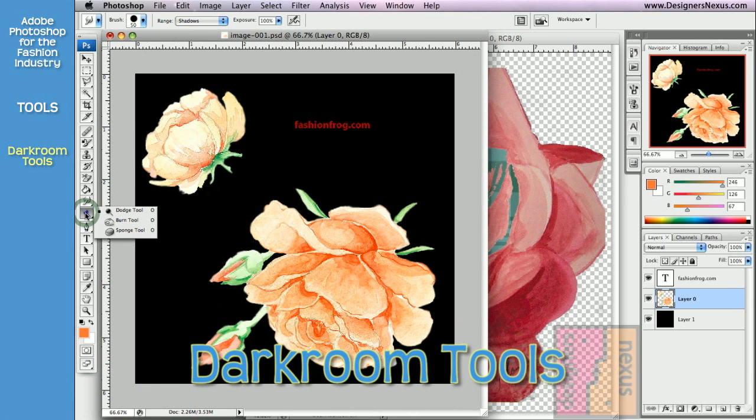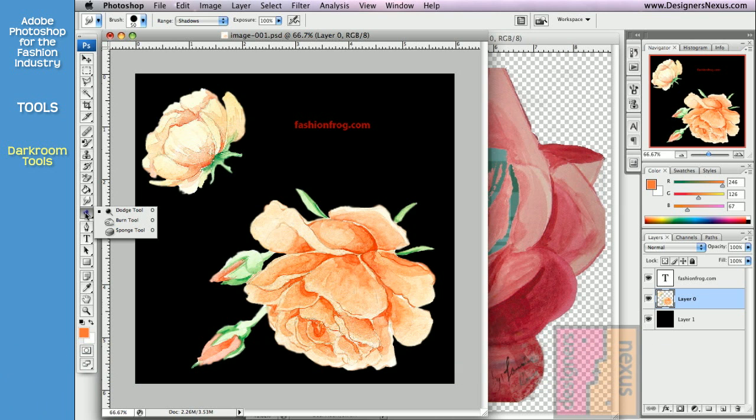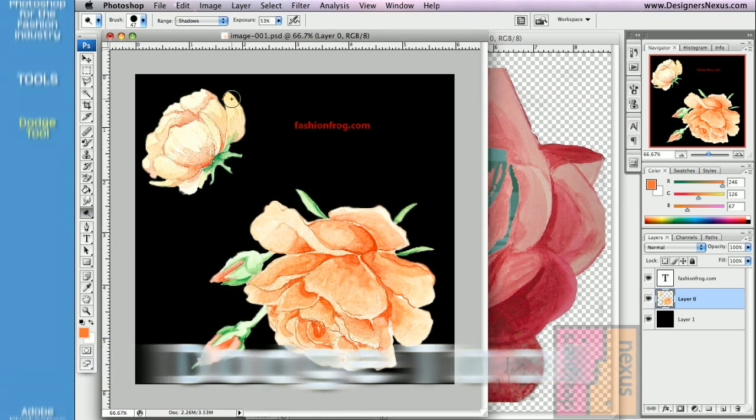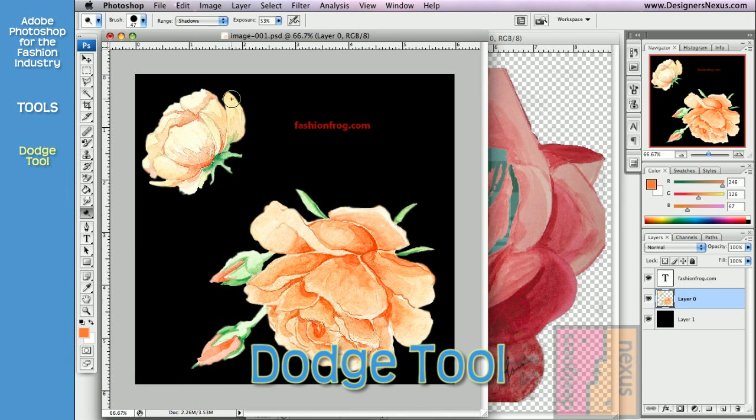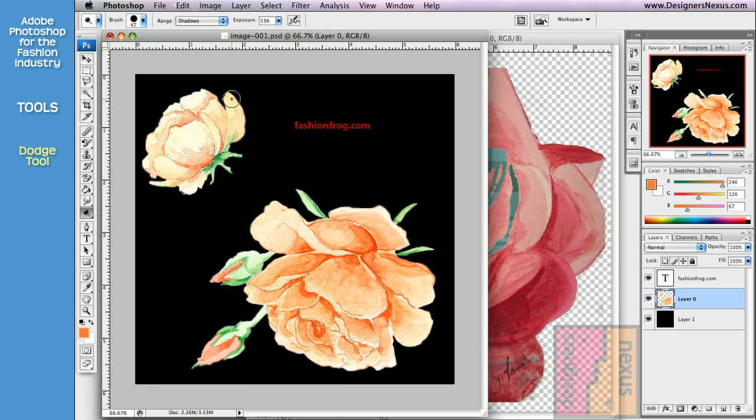The next group of tools is used to adjust lightness and saturation of your image using freehand brush strokes. The Dodge tool mixes existing colors with white to make the image lighter. First choose the range of colors to work on.